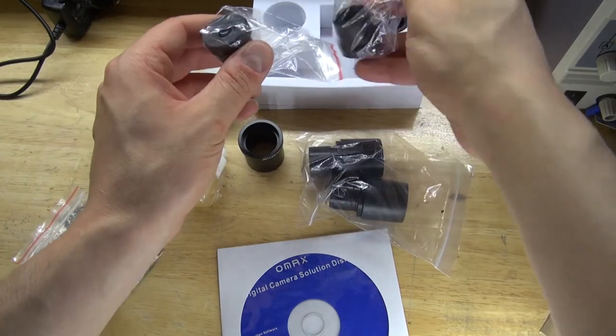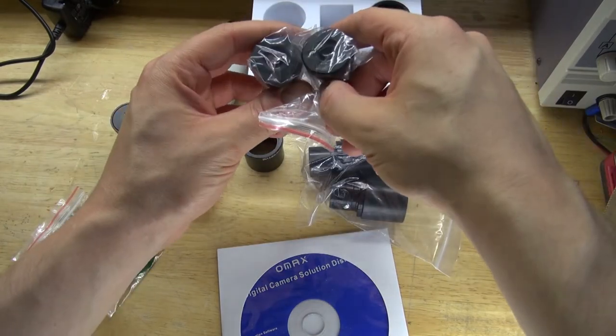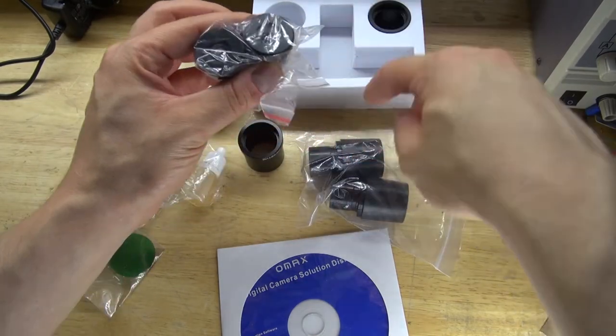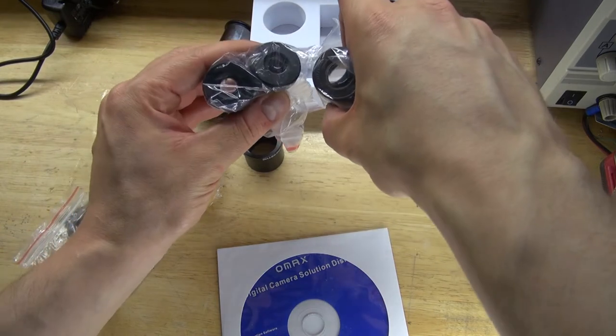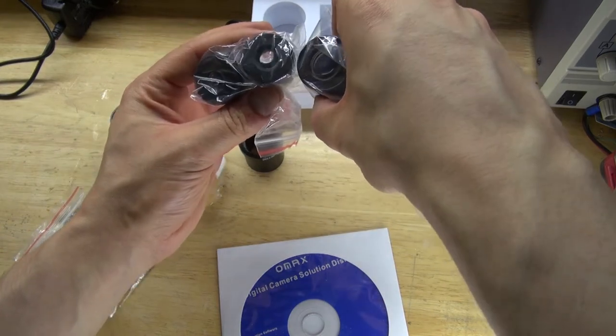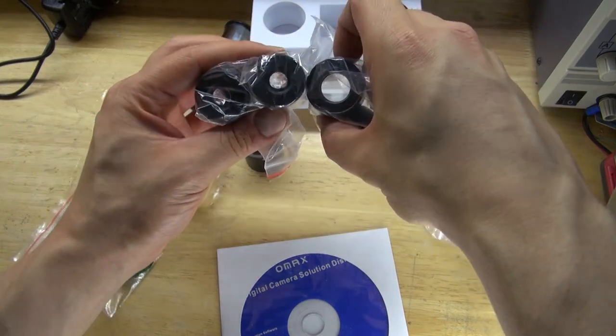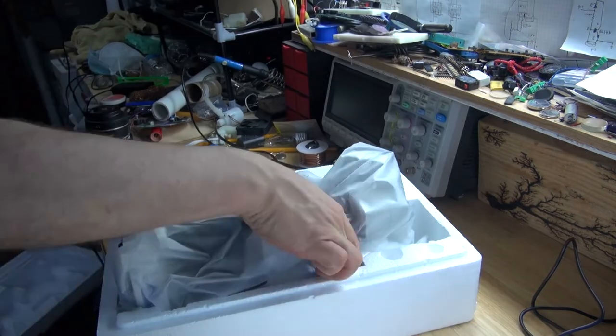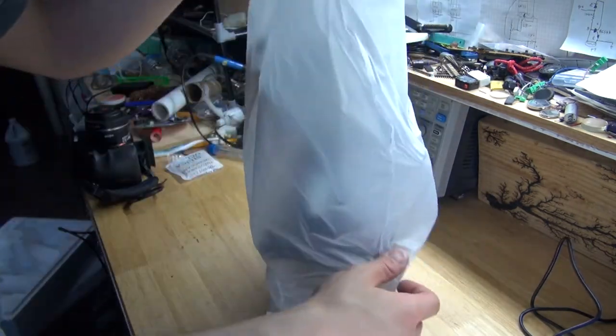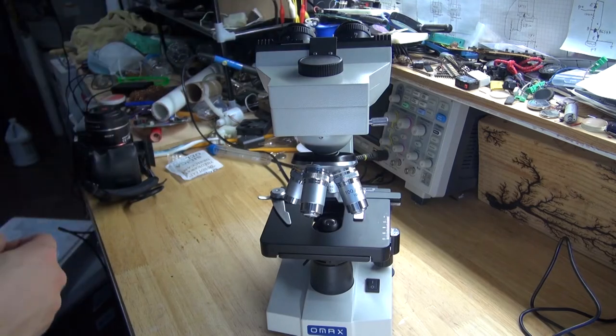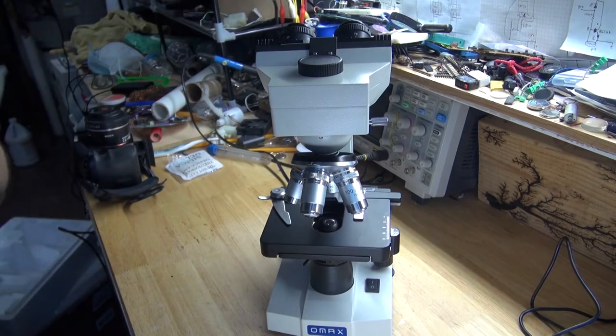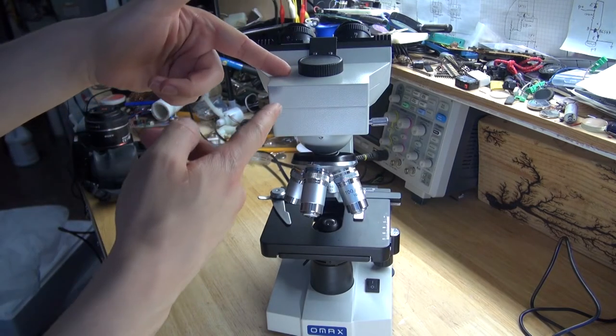And these right here are the 25x lens eyepieces. Same thing as the 10x lenses, except the 25x allows you to zoom in a little closer than the 10x. And now let's go a little deeper and remove the microscope out of the box. And as you can see, this microscope comes with this dust bag, which is very good for keeping dust off of the microscope, which is very important.